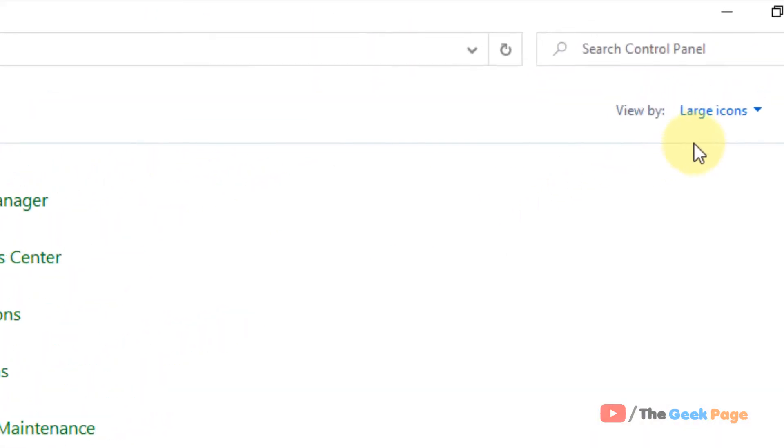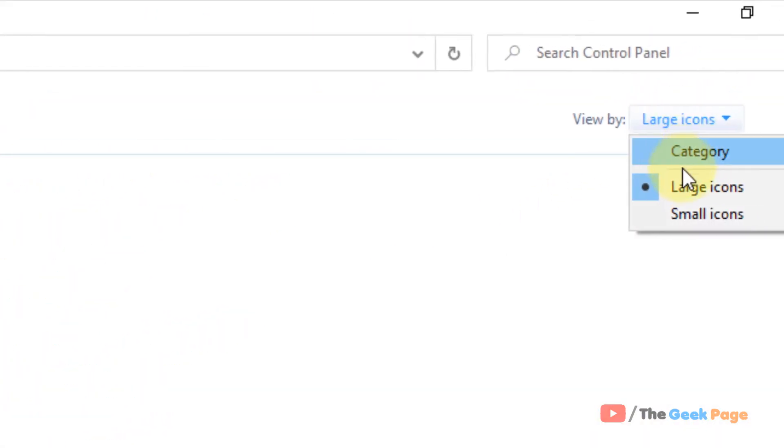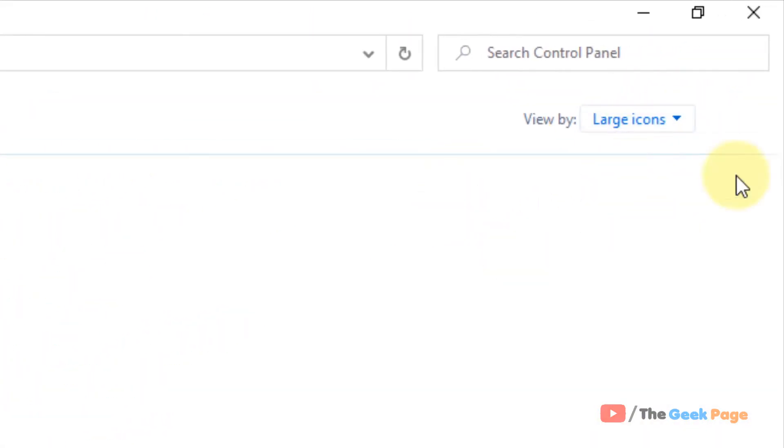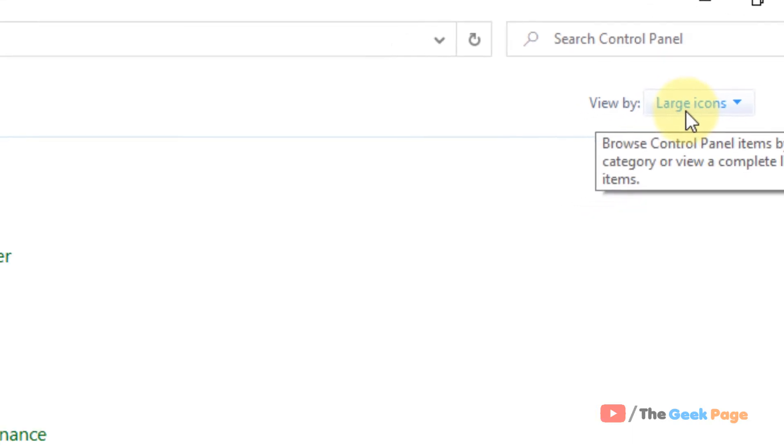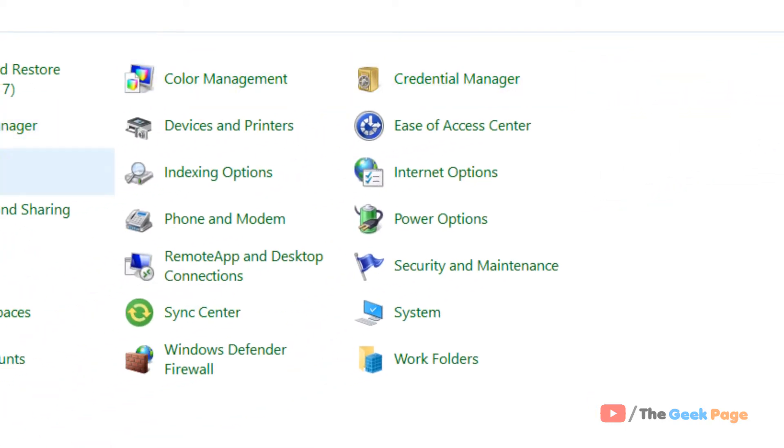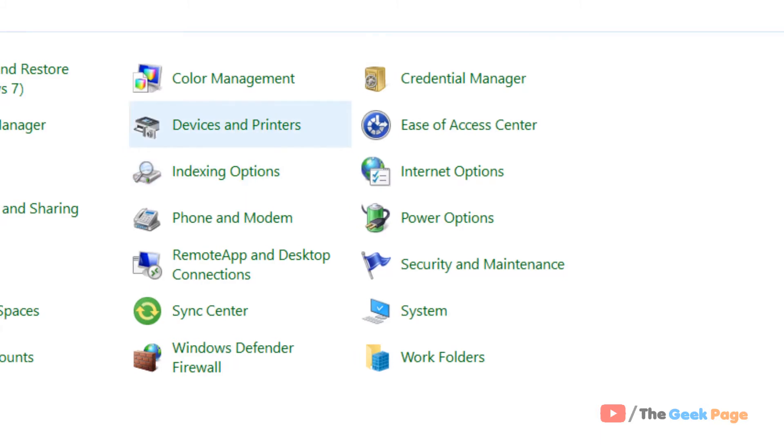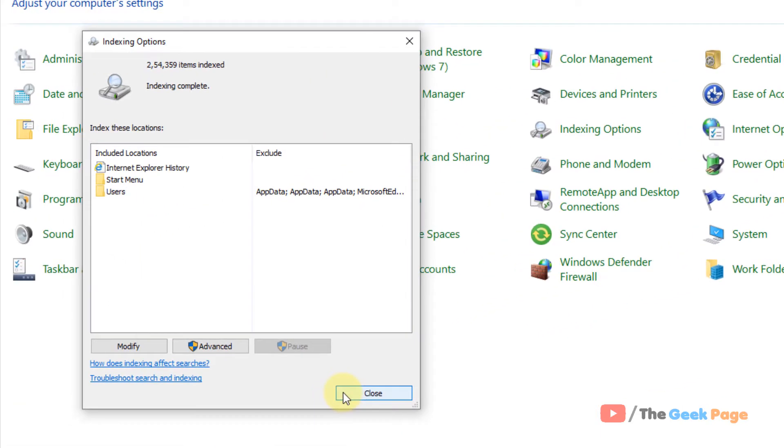Now make sure View by Large Icons is being selected here, and then locate Indexing Options. Just click on it to open Indexing Options.